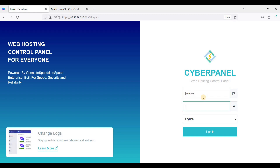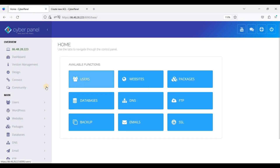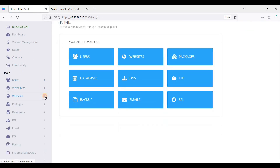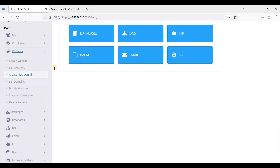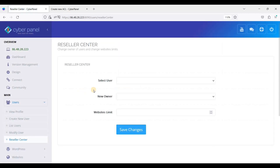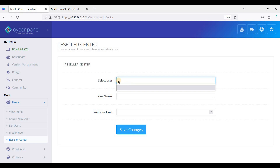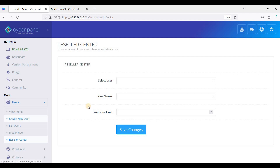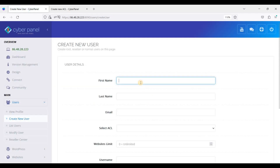So that's it. Now let's go to our reseller user and log in. This is the reseller user. He or she can create users as part of their reseller server.